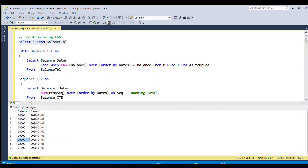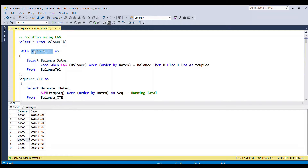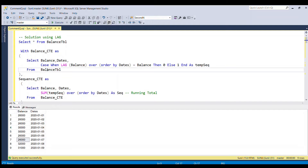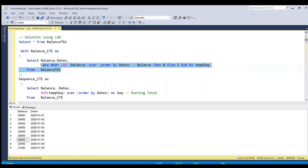So let's see how we can get the sequence number — that is our first target. I have used a CTE starting with the WITH clause and named it balance_CTE. I am selecting balance and dates, then using the LAG function inside a CASE statement: CASE WHEN LAG(balance) OVER (ORDER BY dates) = balance THEN 0 ELSE 1 END, and naming this result as temporary_sequence. Running this code gives temporary sequence values of 1, 0, 0, 1, 0, 1, 0, 1, 1 — but this is not the proper sequence yet.